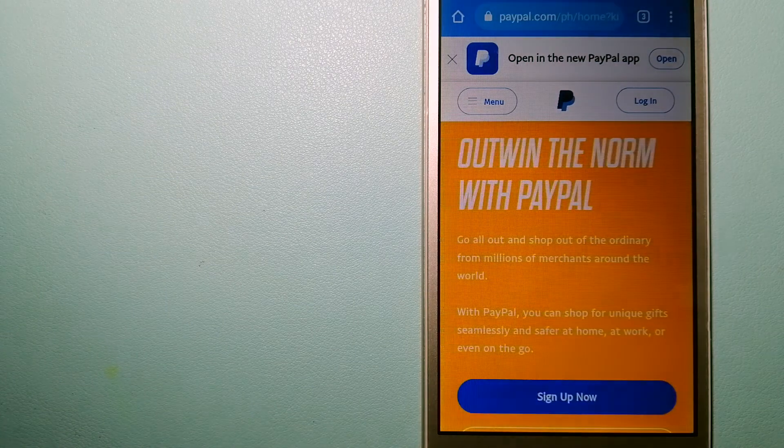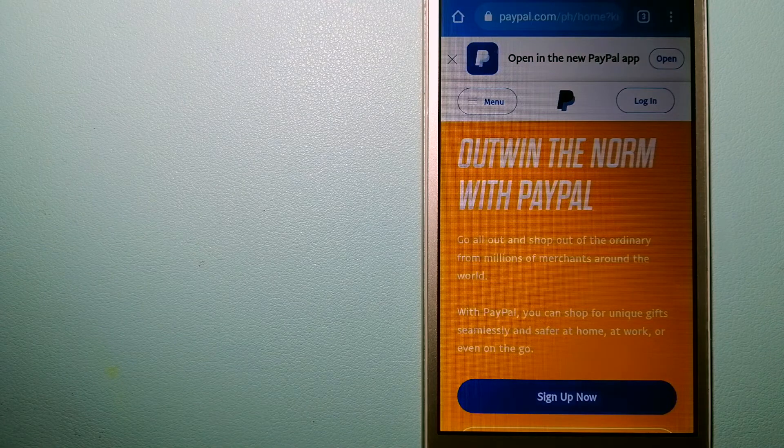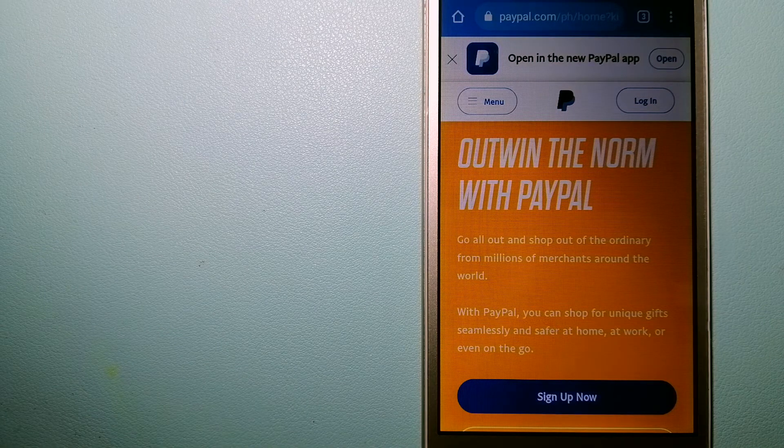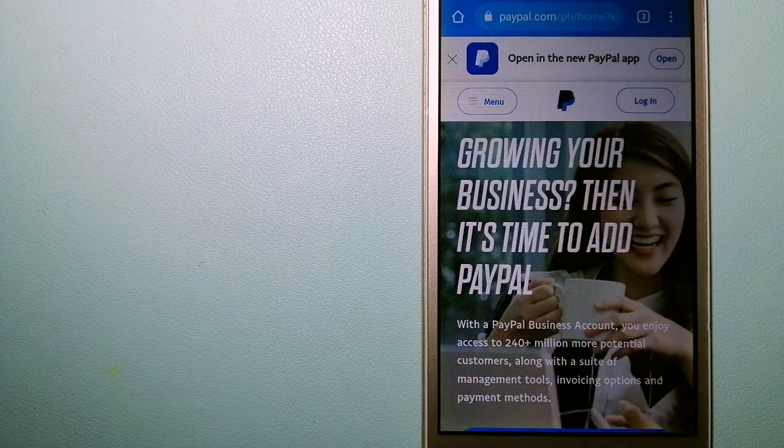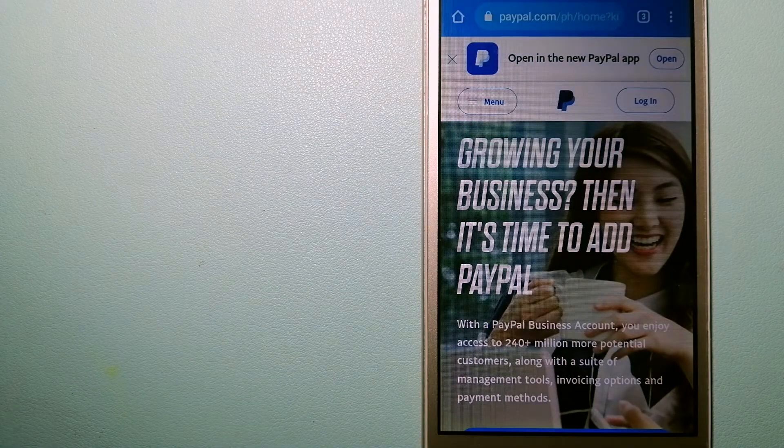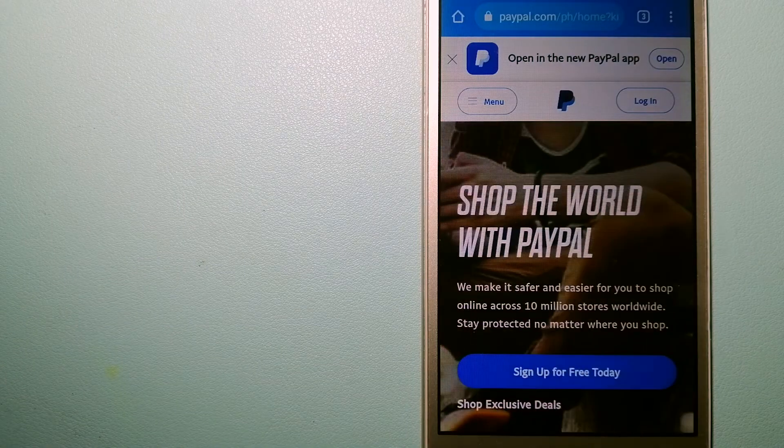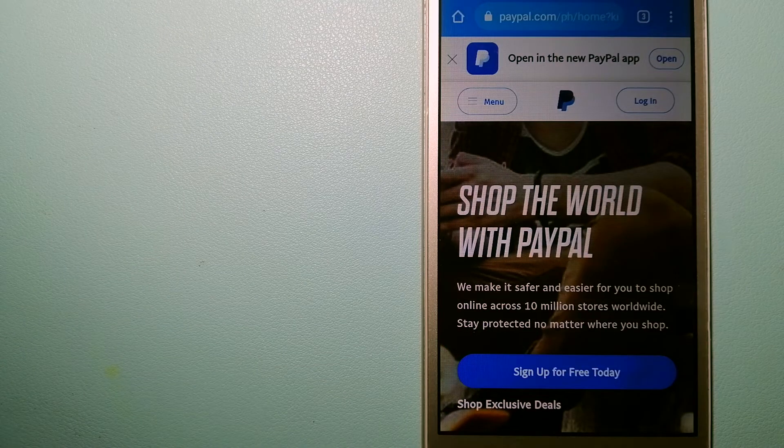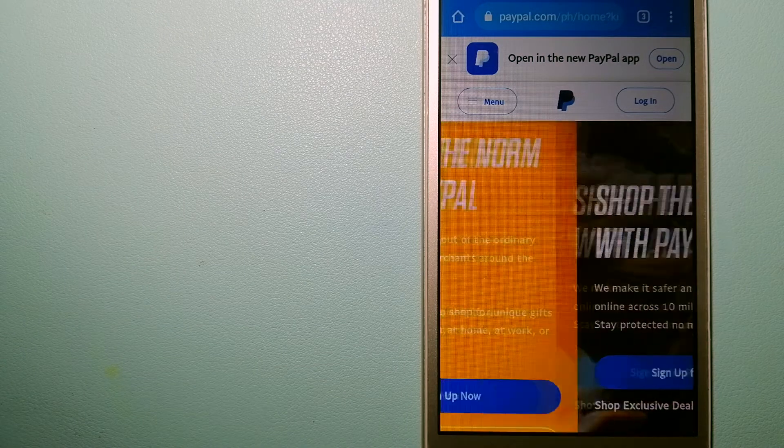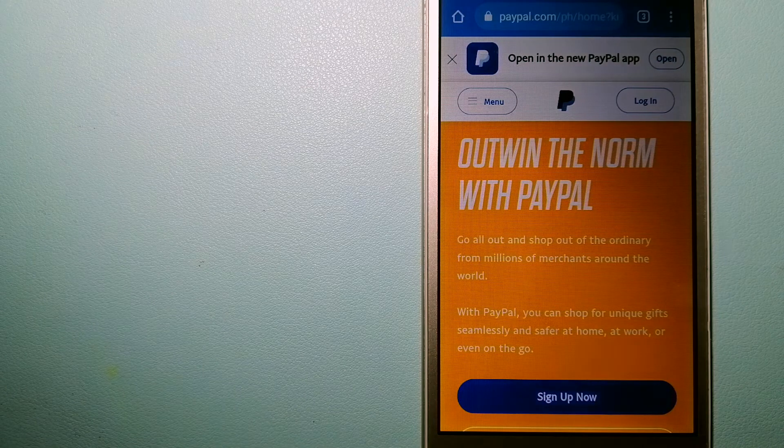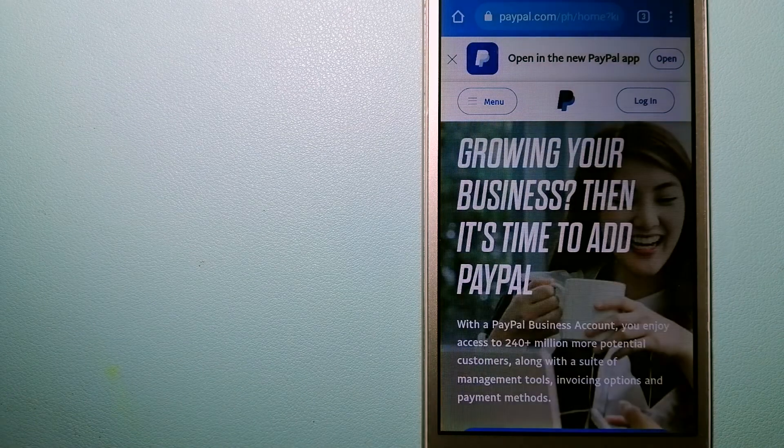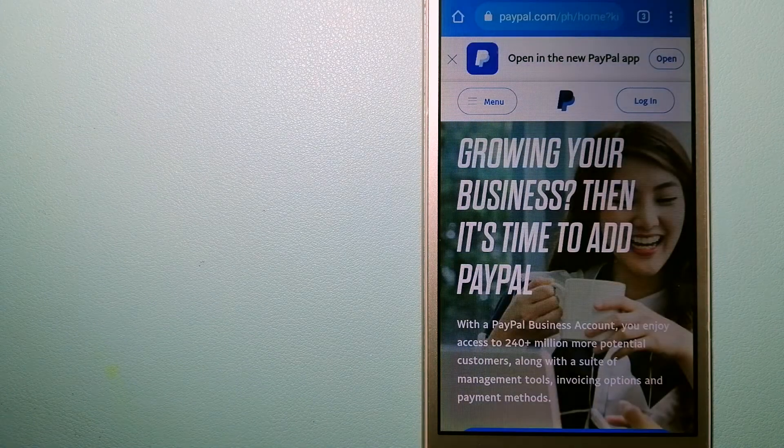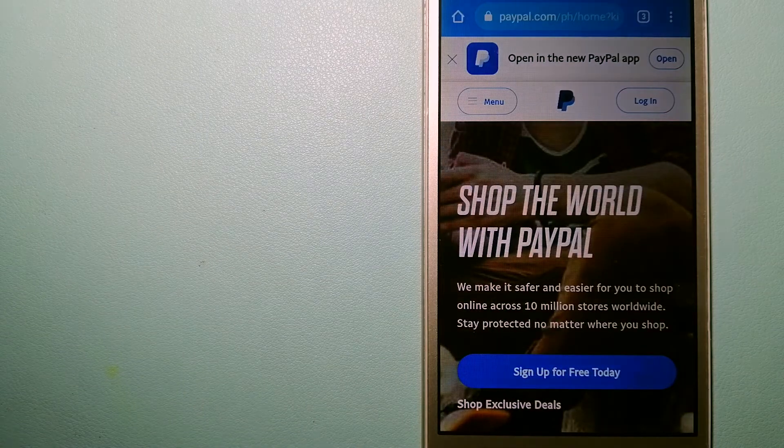You can use PayPal to make purchases online with participating stores. PayPal serves as a middleman between your bank and merchants and keeps your payment information secure.